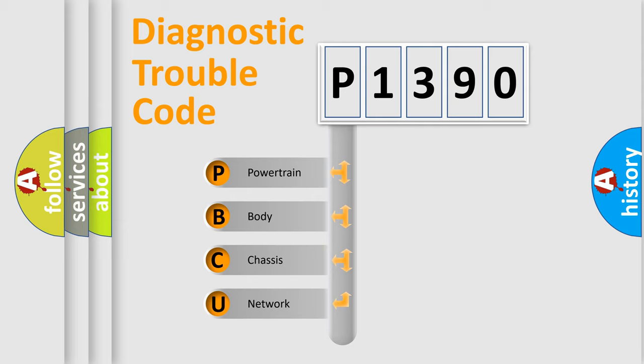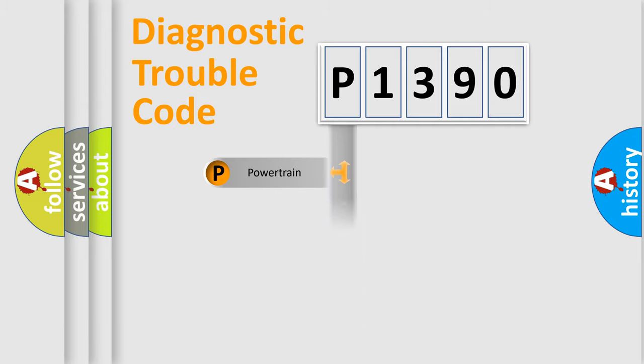We divide the electric system of automobile into the four basic units: Powertrain, Body, Chassis, and Network.